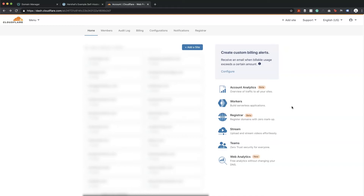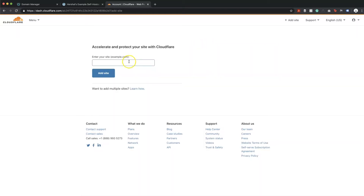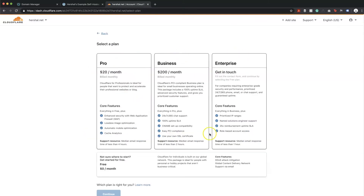What you're gonna need to do is go to cloudflare.com and create an account. I've already got an account with several websites connected, so I'm going to head over to 'Add a Site' and it's going to ask me for the URL of my website. I've typed in herschel.net and I'm going to hit 'Add Site'. In the next step it's going to ask me to select a plan — I'm just going to select the free plan and click continue.